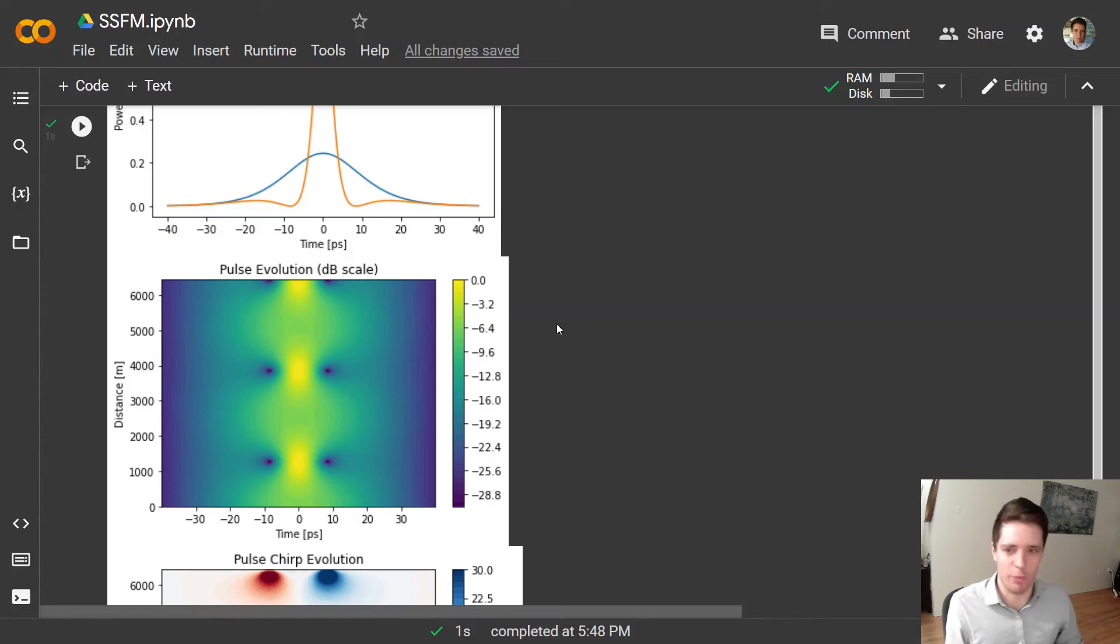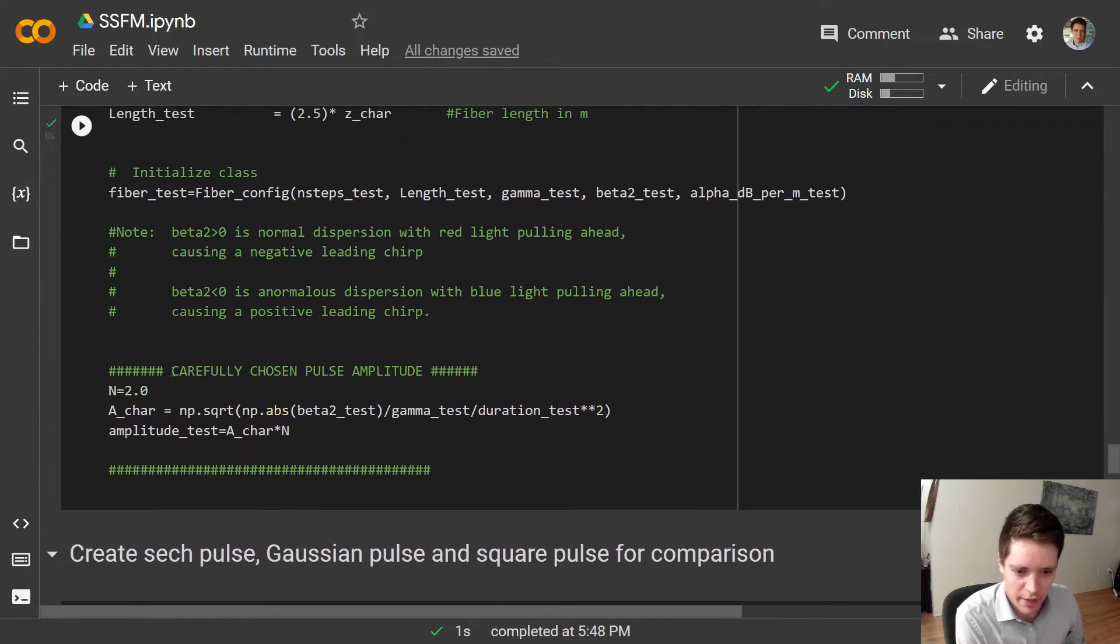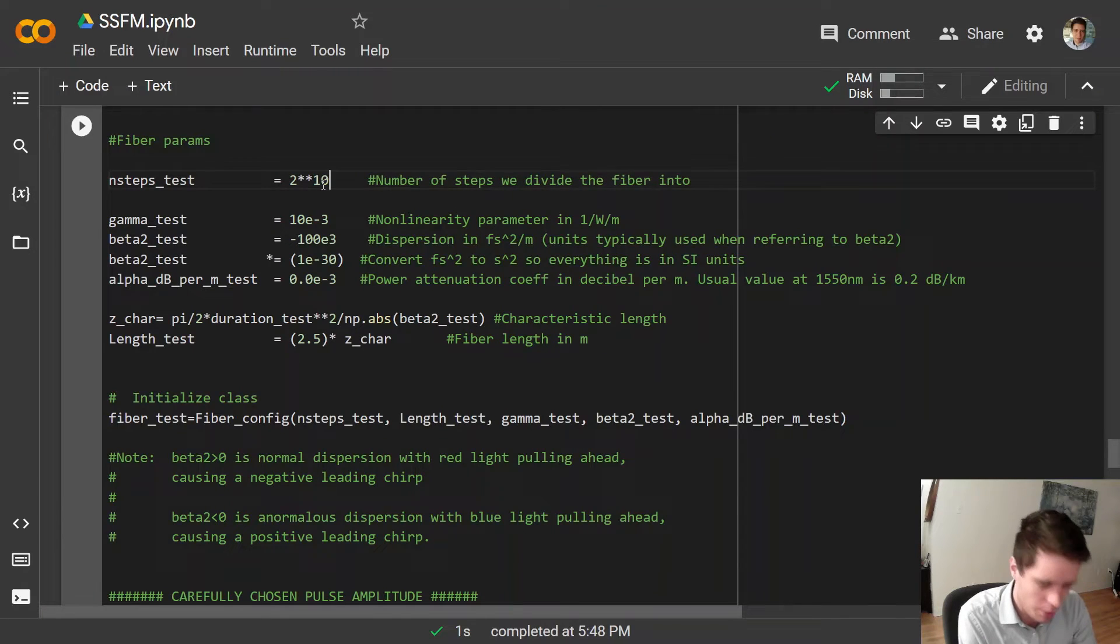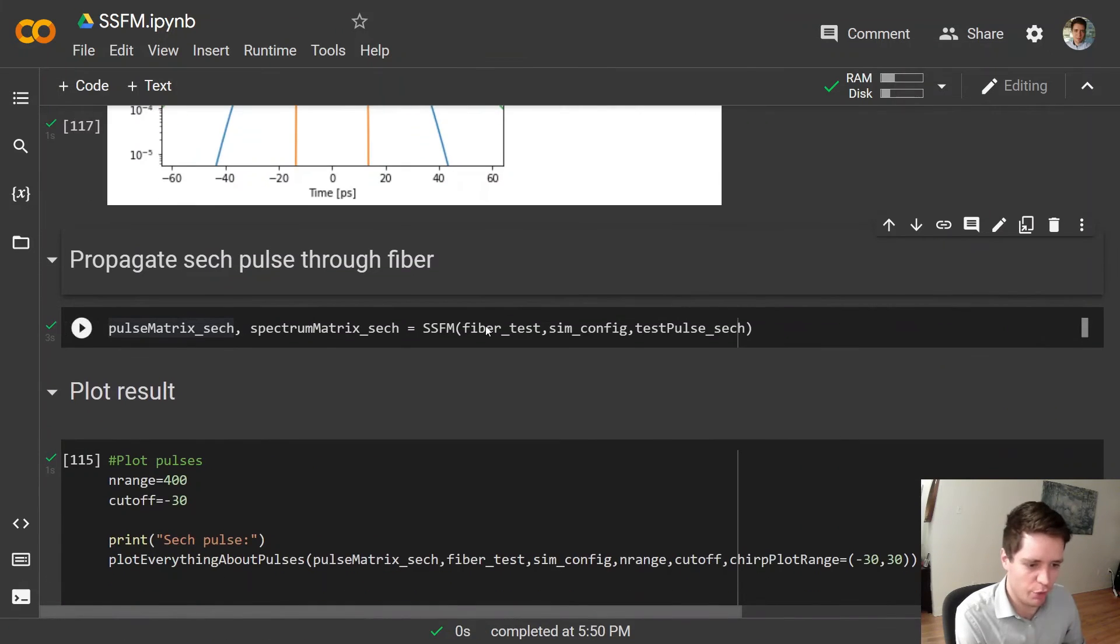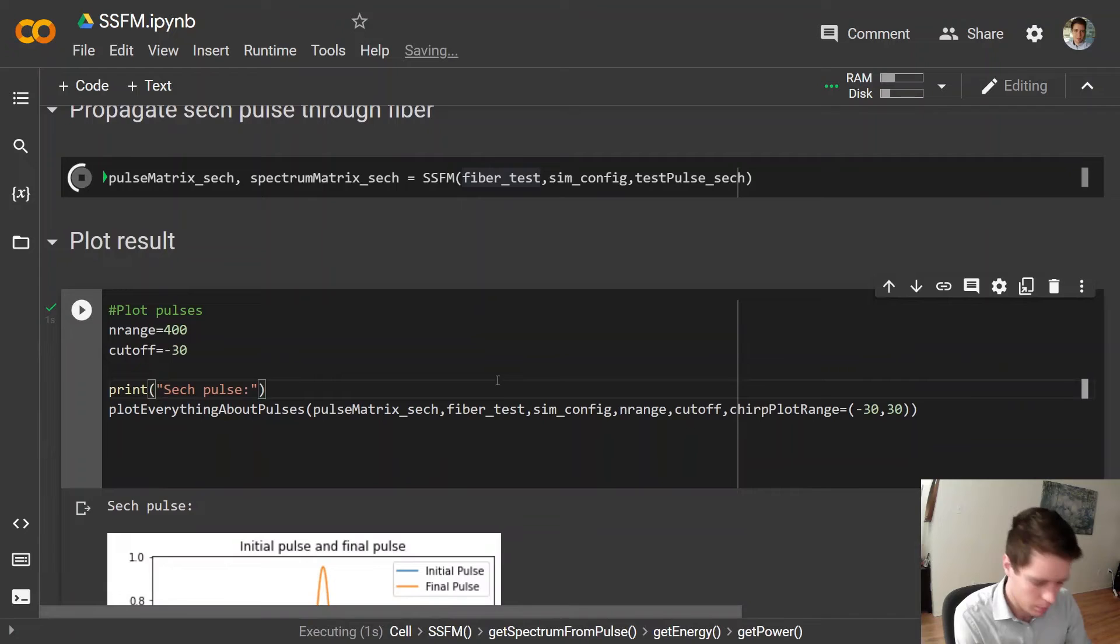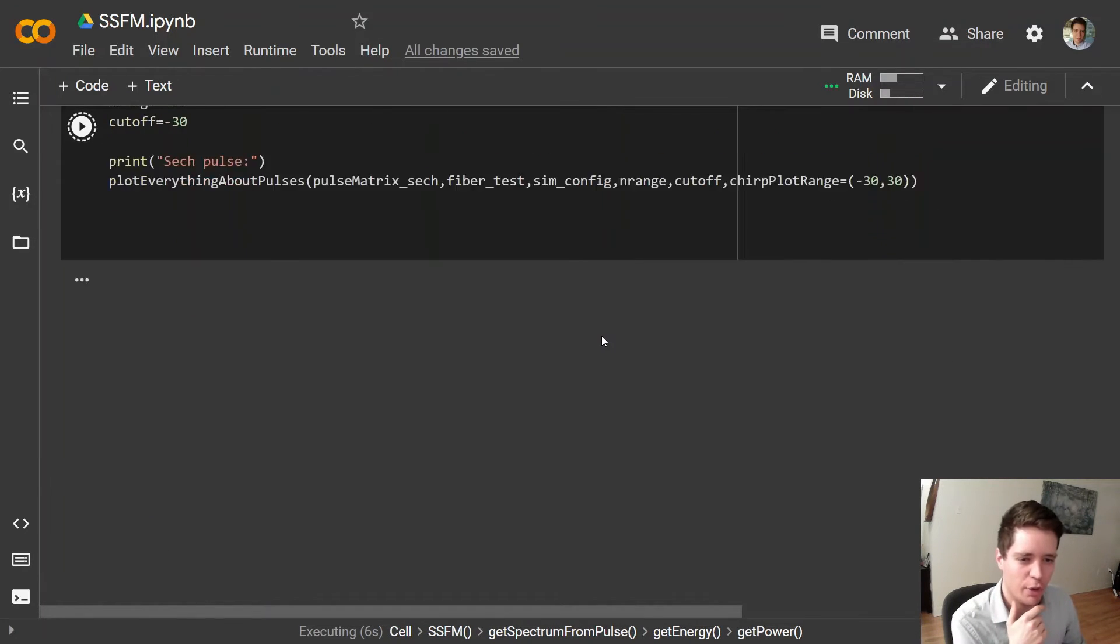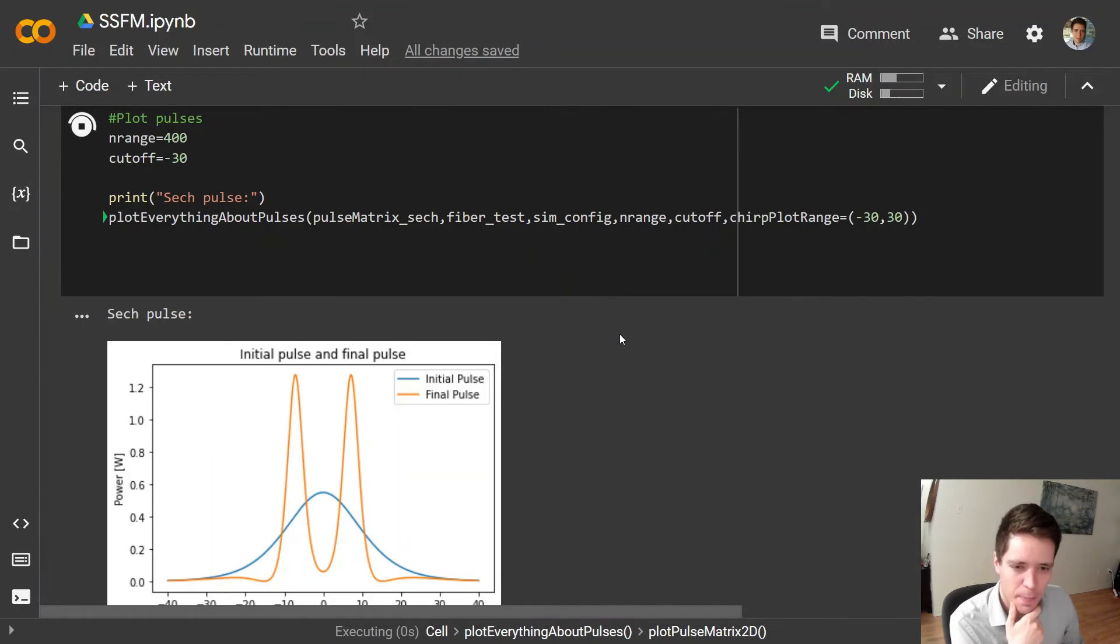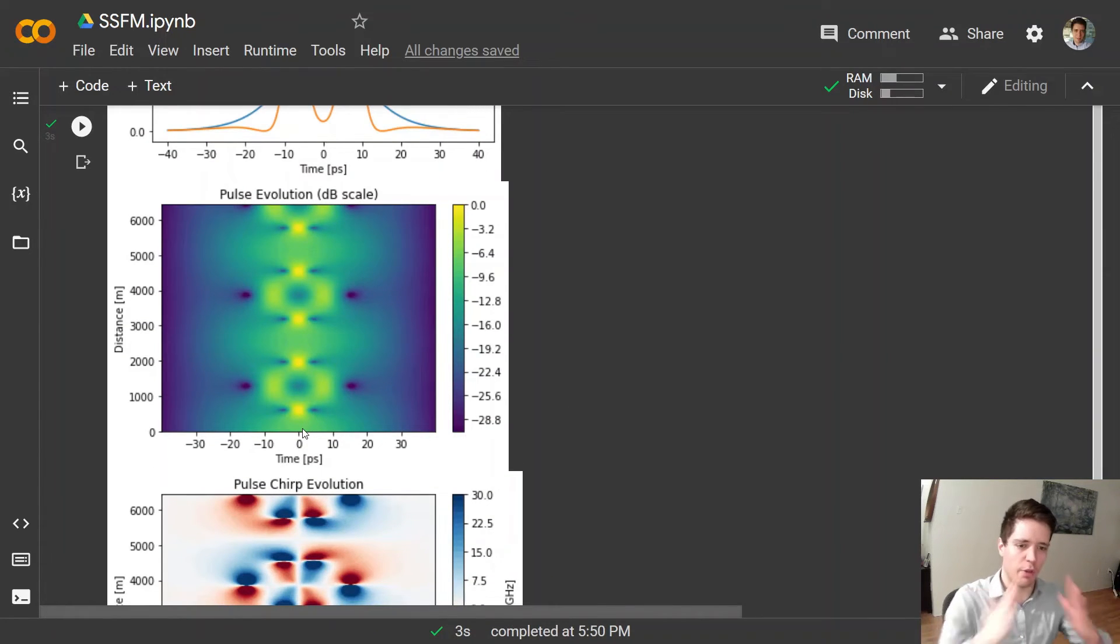So of course now that we've increased the power a little bit, a very natural question is what happens if we increase the power even more? So to figure that out, let's increase the power to three here and maybe also bump up the number of steps in the fiber because of course when we have more nonlinearity we also need smaller steps in order to model it correctly. So let's run this and also look at the output. Now think a bit about what you expect the output to look like now that we have even more power. It's kind of an interesting little thought experiment.